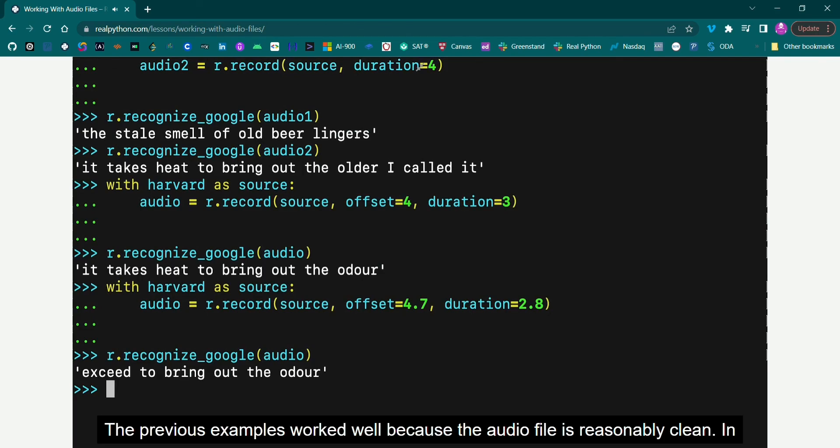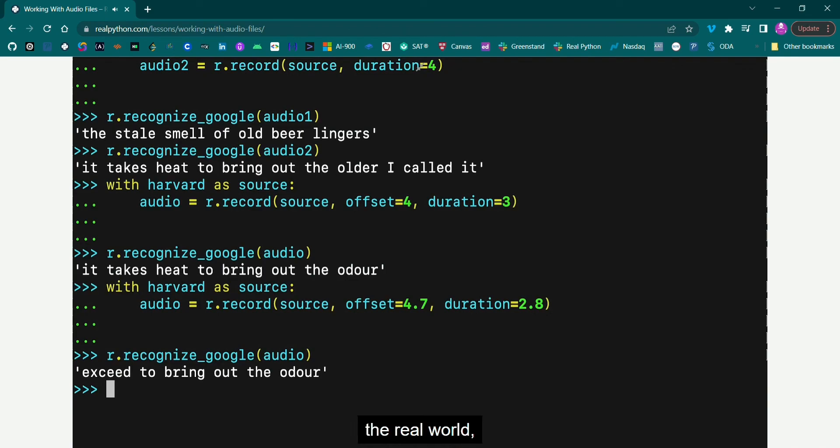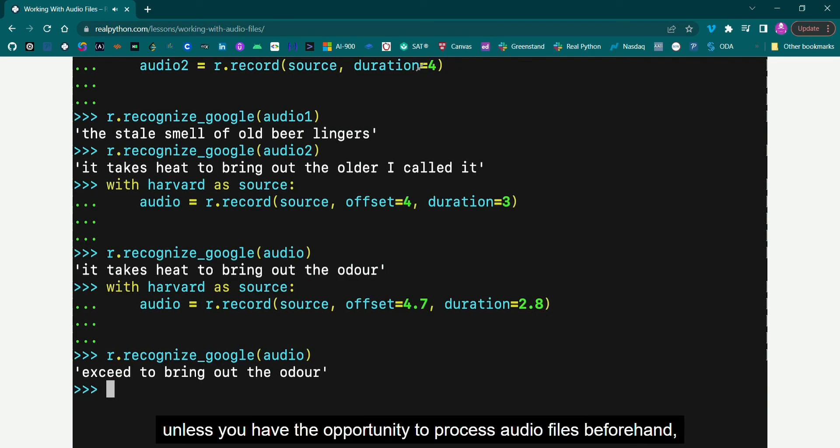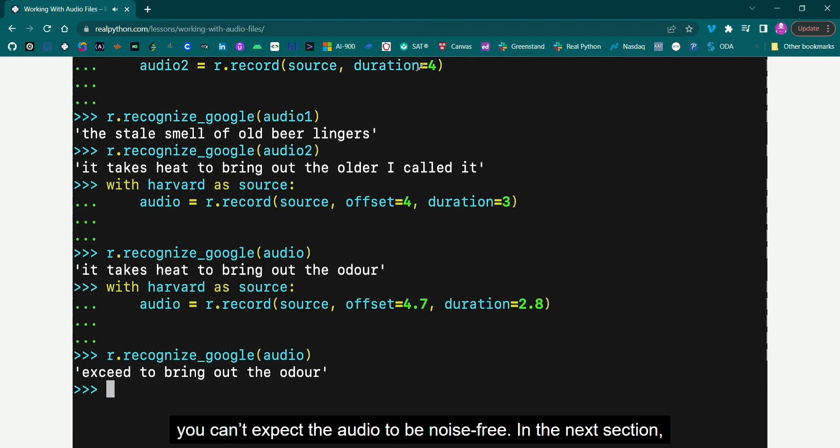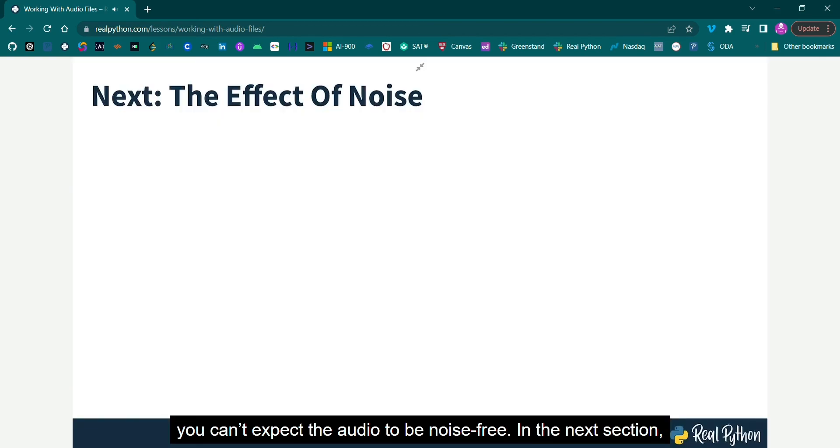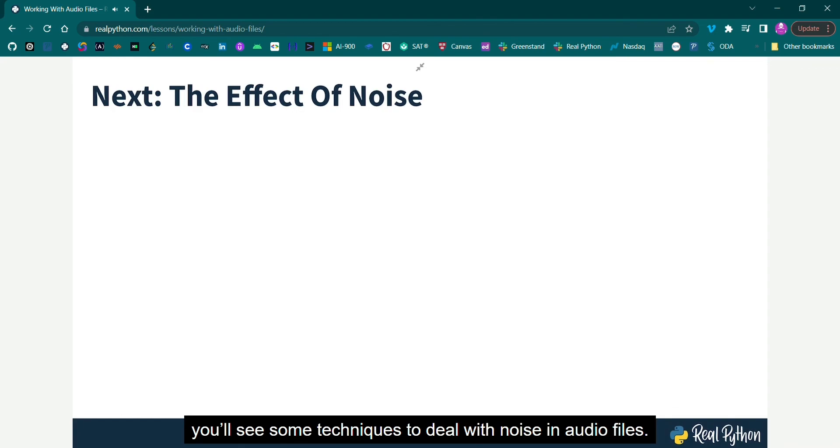The previous examples work well because the audio file is reasonably clean. In the real world, unless you have the opportunity to process audio files beforehand, you can't expect the audio to be noise-free. In the next section, you'll see some techniques to deal with noise in audio files.